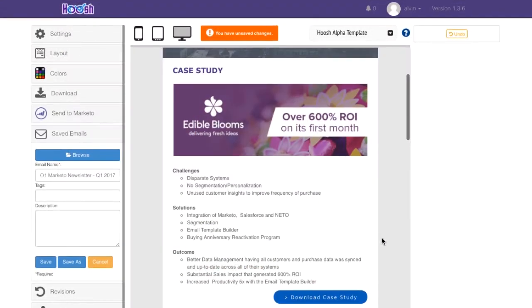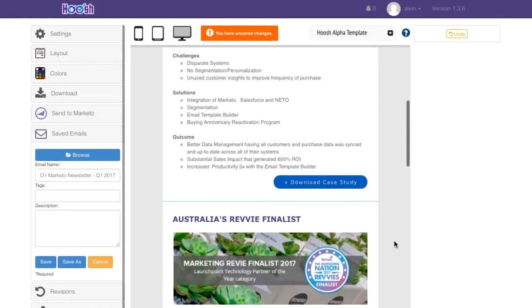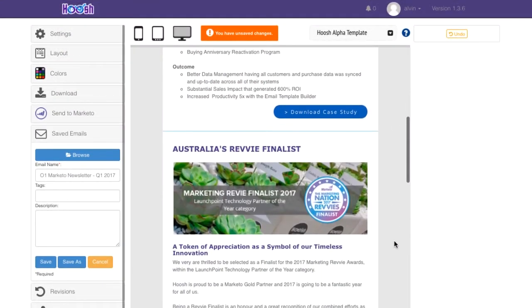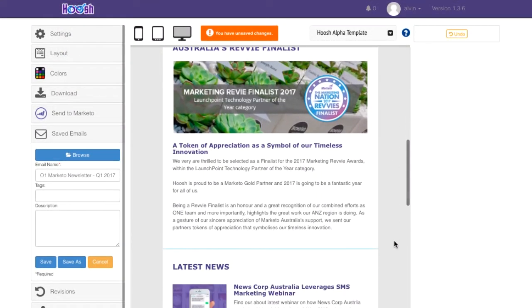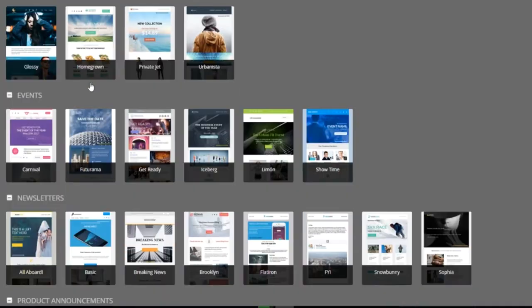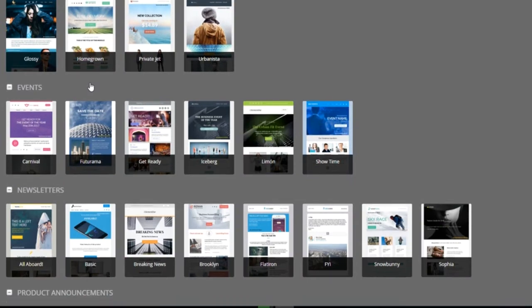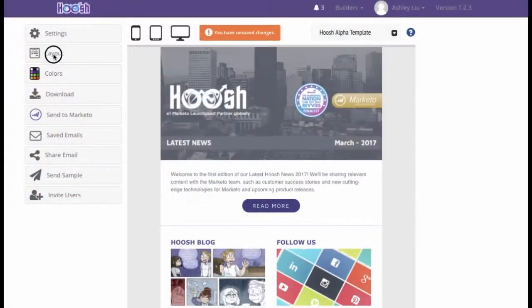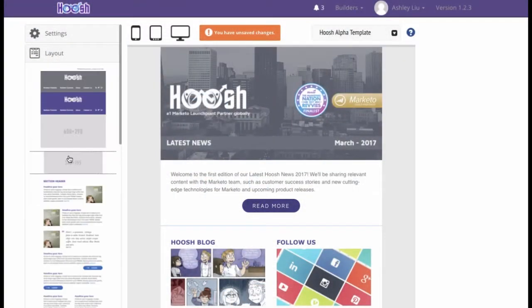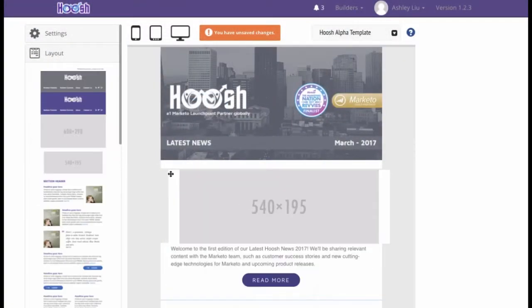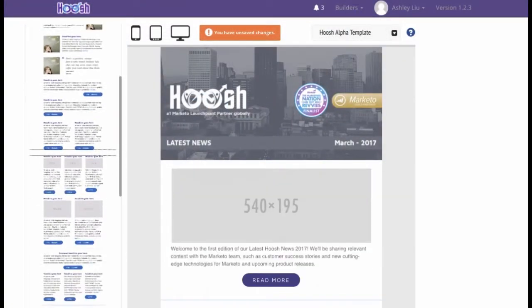With ETB, you can create on-brand, beautiful Marketo emails with thousands of layouts. With a simple drag-and-drop interface designed for marketers, you don't need any HTML knowledge.